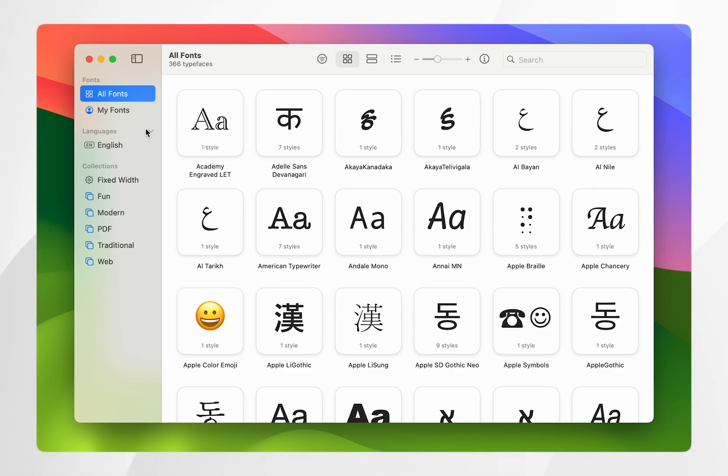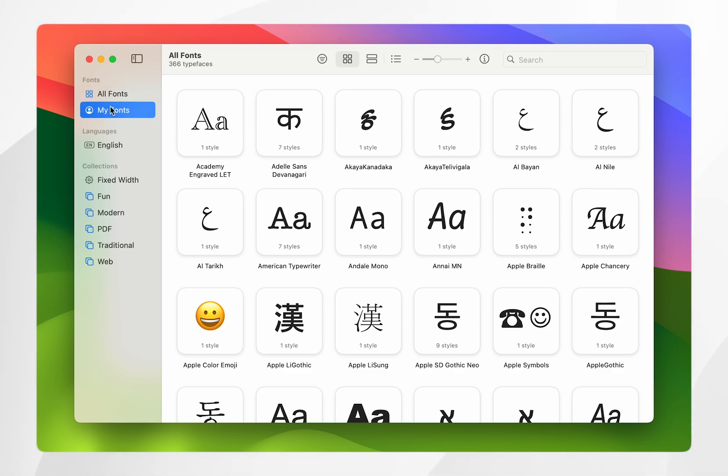To install this font, you want to click on the My Fonts section. These are the fonts you've manually installed to your Mac already.